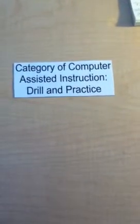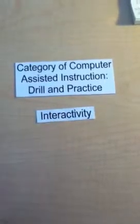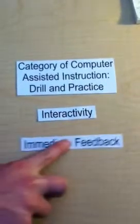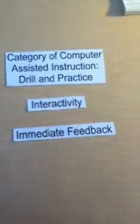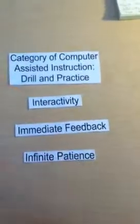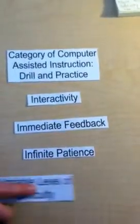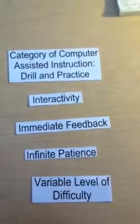Characteristics of computer drill and practice include interactivity, immediate feedback, infinite patience, and variable level of difficulty.